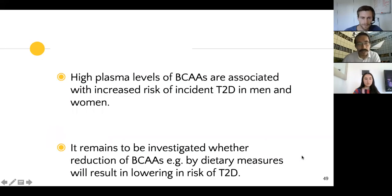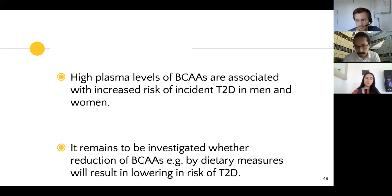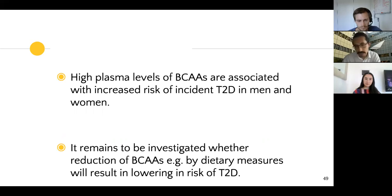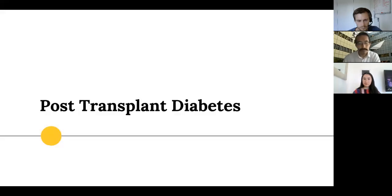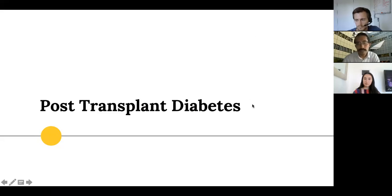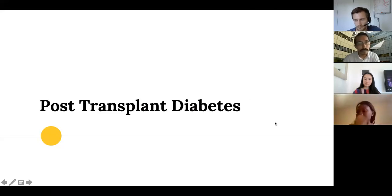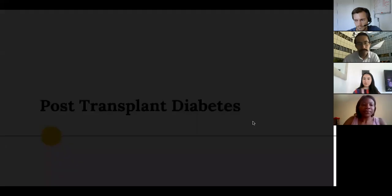The conclusion of this study was that high plasma concentrations of branched chain amino acids are associated with increasing risk of type 2 diabetes in both men and women. A limitation is that we didn't have dietary pattern data in this cohort, making it harder to evaluate whether dietary measurements affect this association.